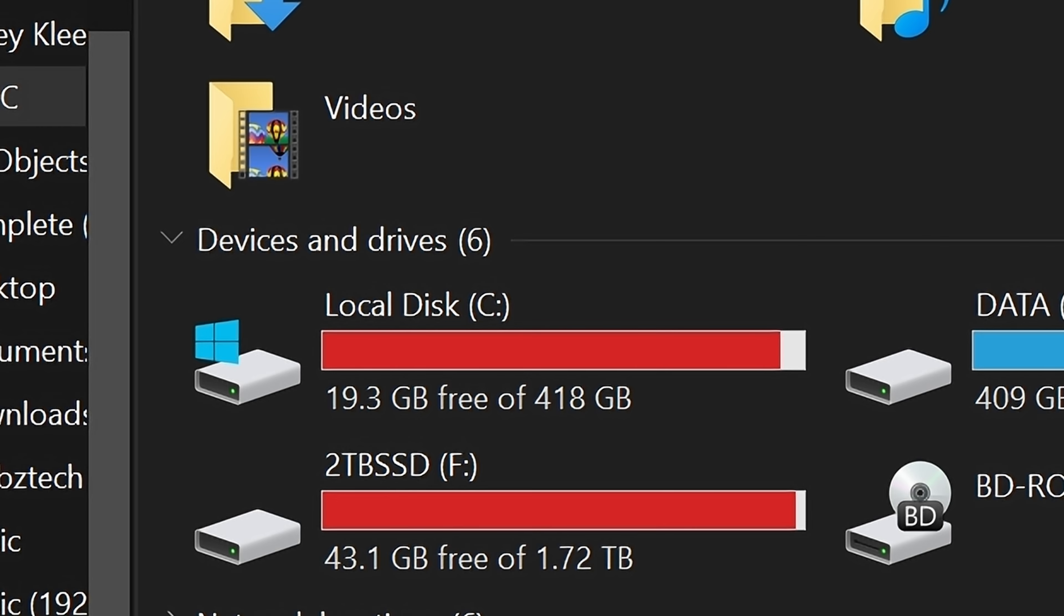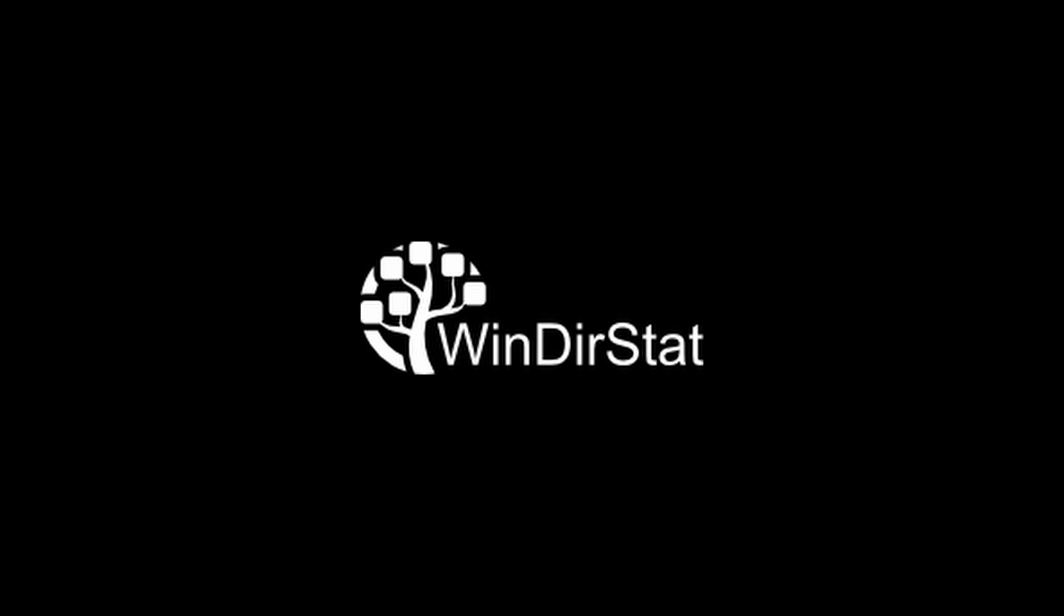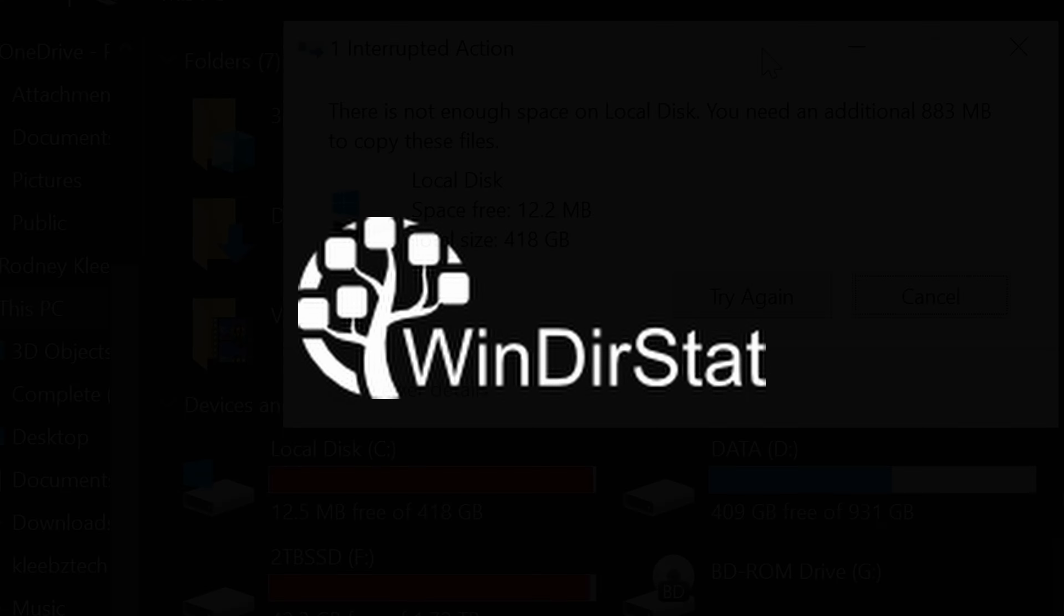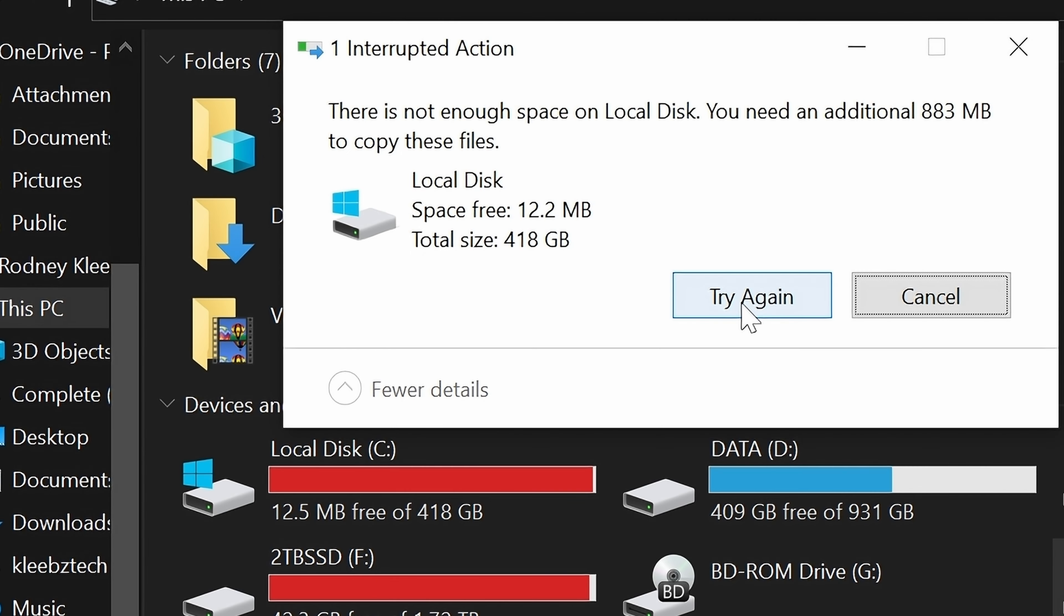Struggling to find what's filling up your Windows hard drive? Discover WinDirStat, your tool for visualizing disk usage. Say goodbye to the frustration of disappearing storage.